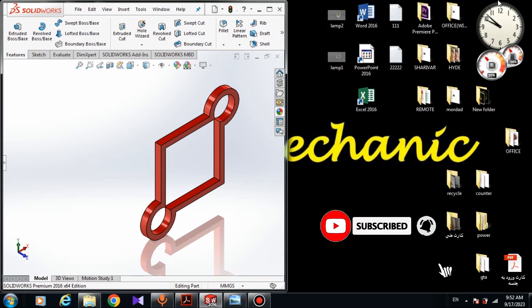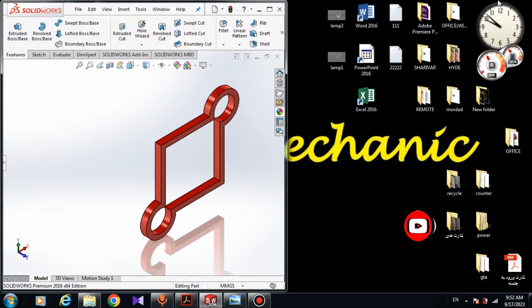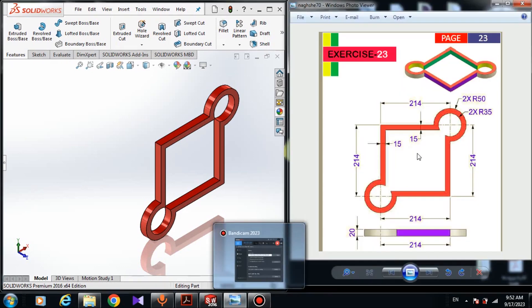Before getting started, please subscribe to my YouTube channel. Your comments and subscription motivate me to upload more videos. Let's get started as soon as possible — here we have the dimensions.